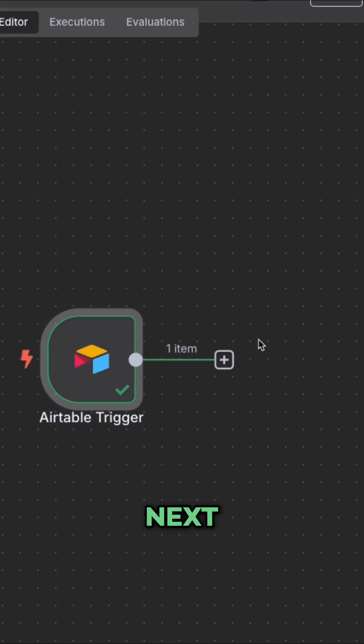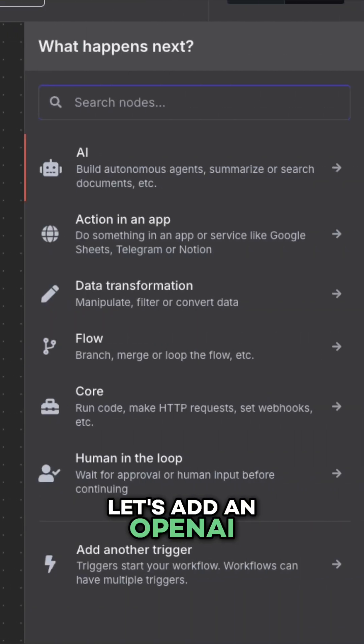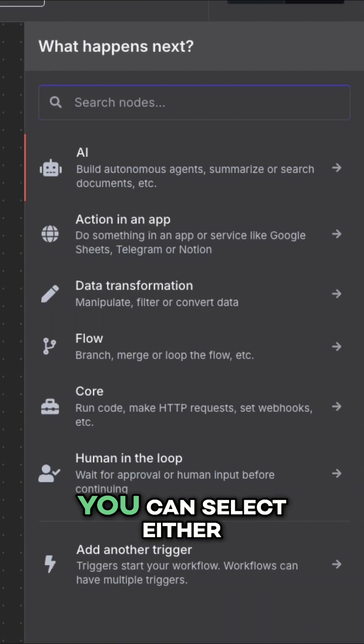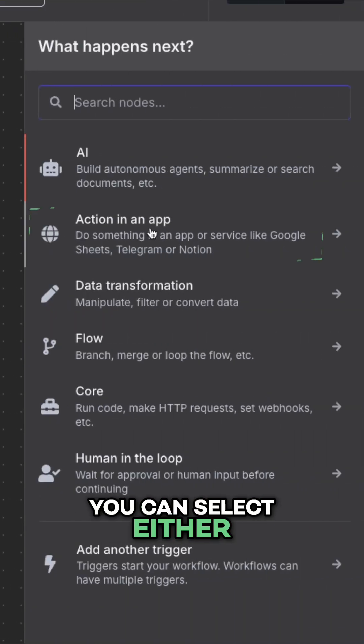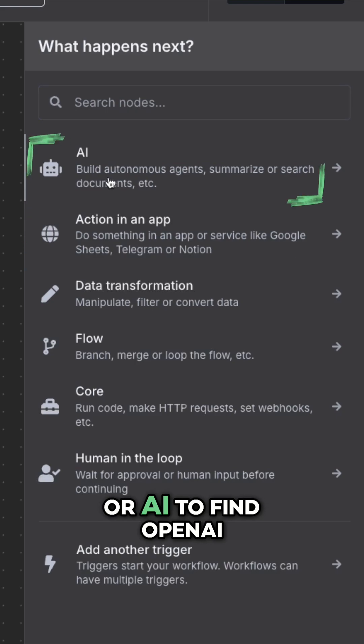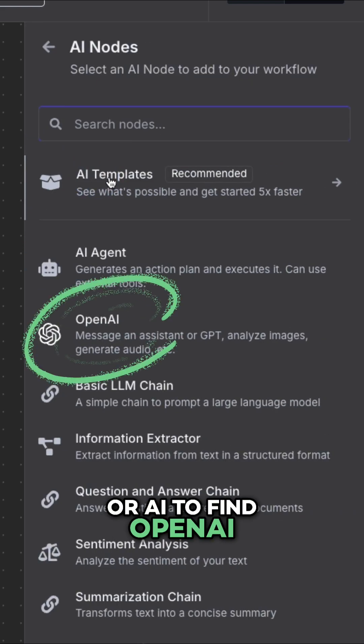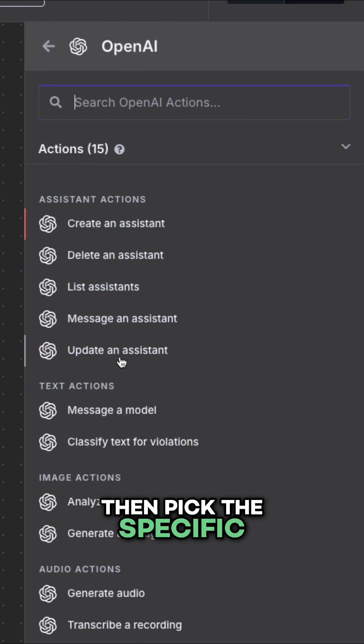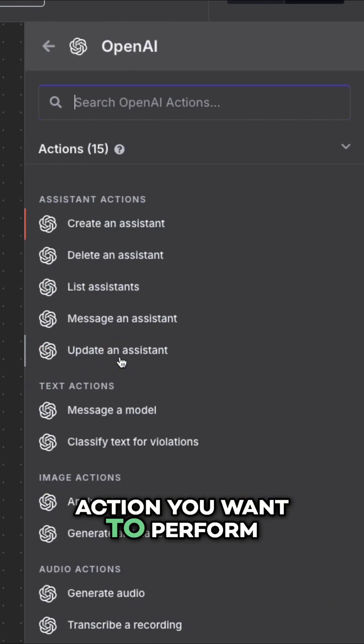Next, let's add an OpenAI step to this workflow. You can select either action in an app or AI to find OpenAI. Then pick the specific action you want to perform.